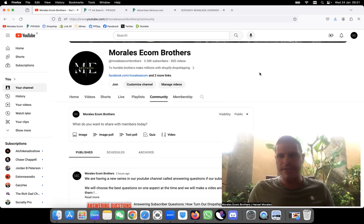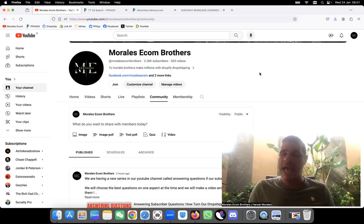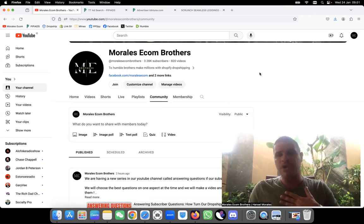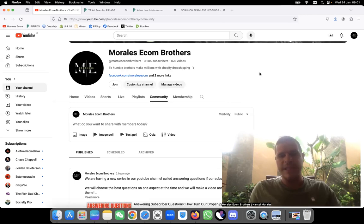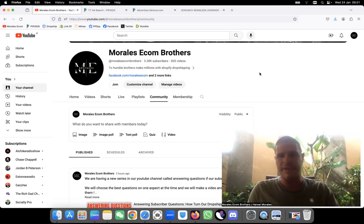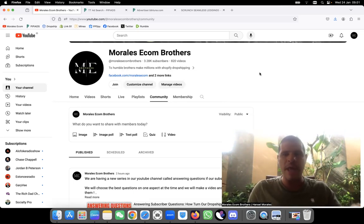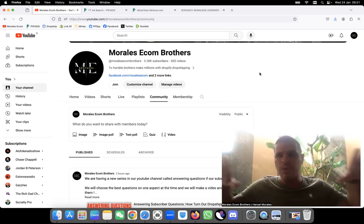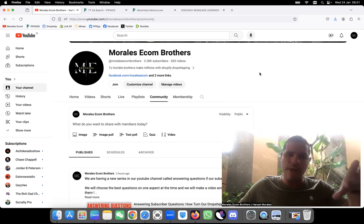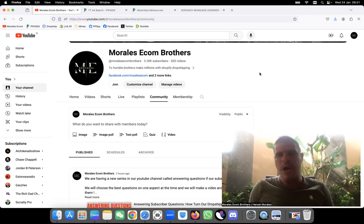For those people that want to be mentored by me and my brother directly, just know guys it's not going to be easy. We're going to make you work a lot and it's going to be very hard, but we are going to be with you along the way. I always say before you message me and ask me how much is the price, you should have between five to seven thousand dollars to start right away.